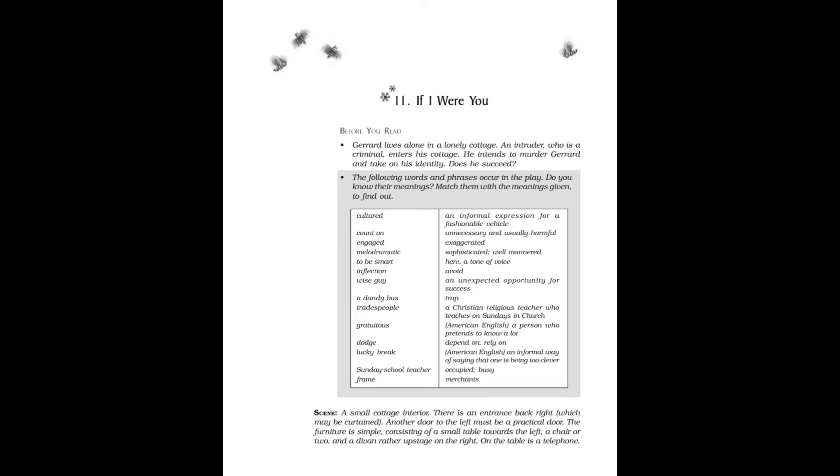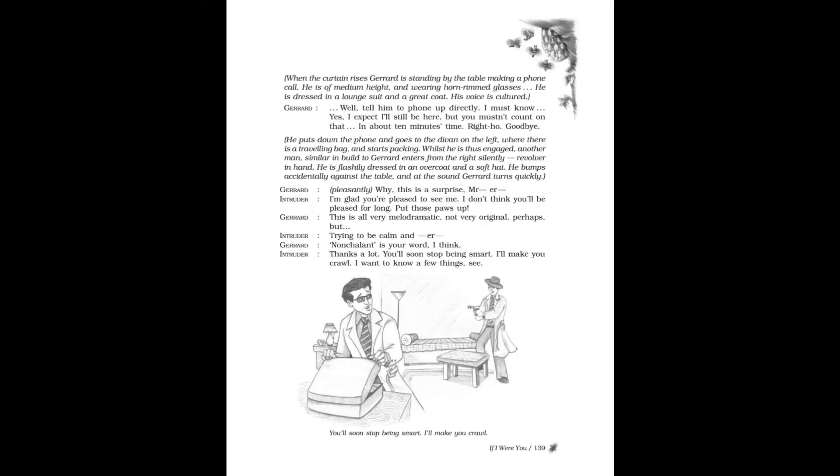The furniture is simple, consisting of a small table towards the left, a chair or two, and a divan rather upstage on the right. On the table is a telephone. When the curtain rises, Gerard is standing by the table making a phone call.